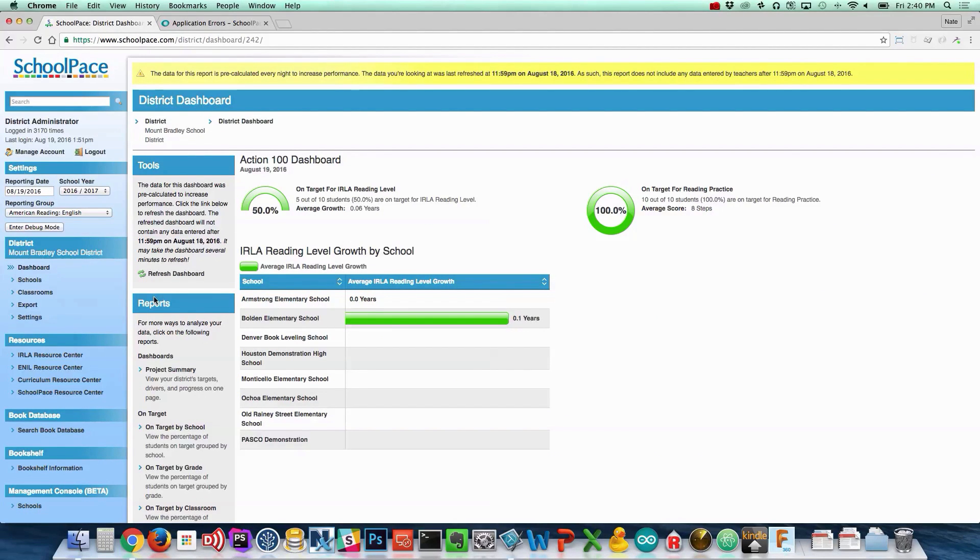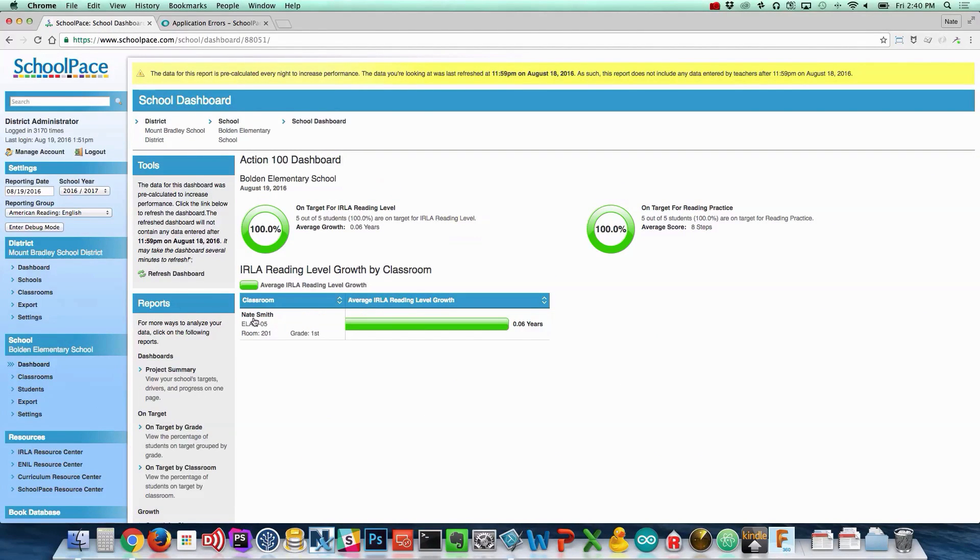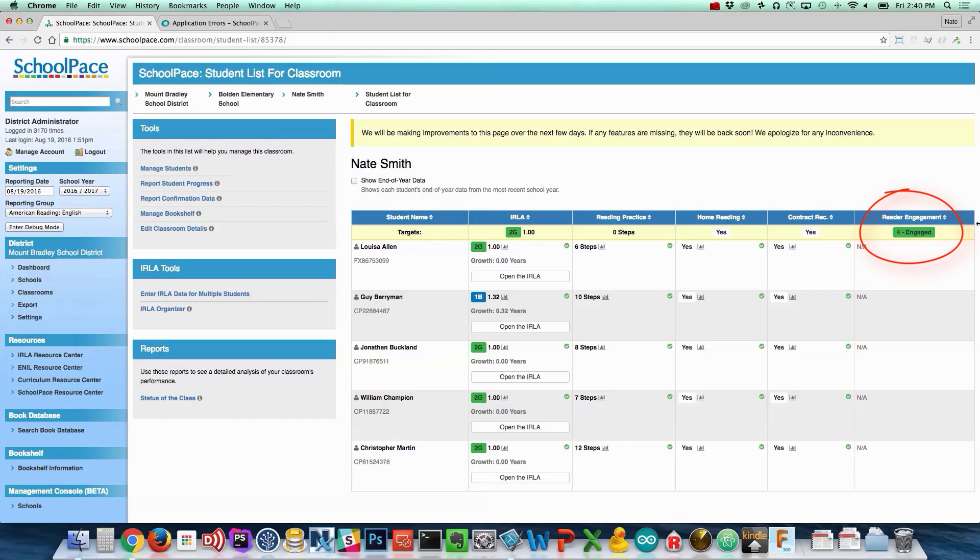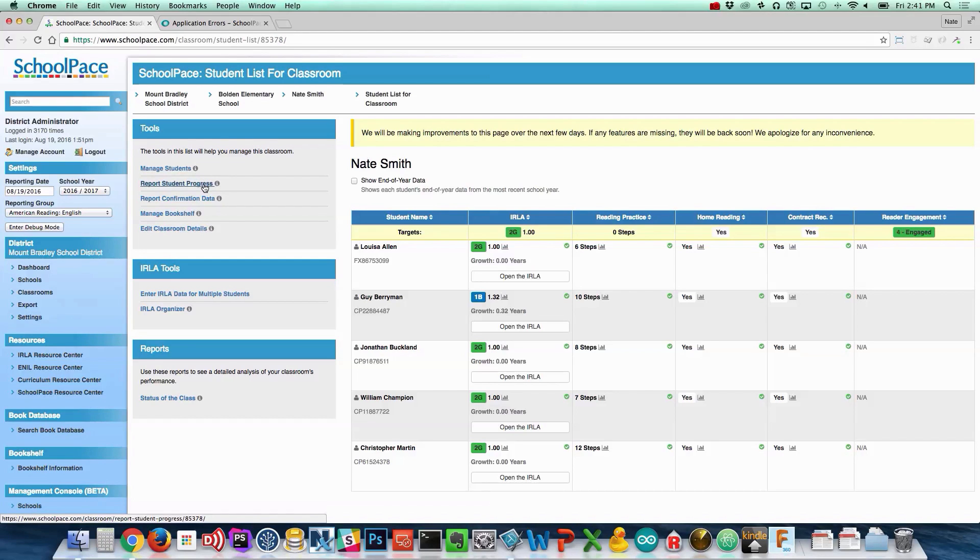Next, navigate to your classroom. Notice the Reader Engagement column on the right side of the screen. Click Report Student Progress to enter data.